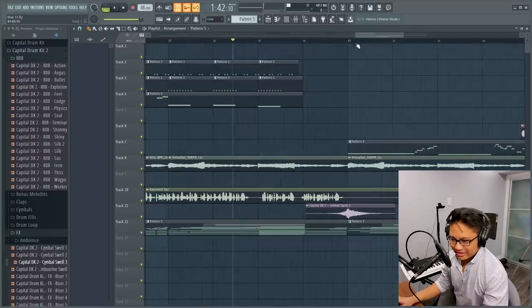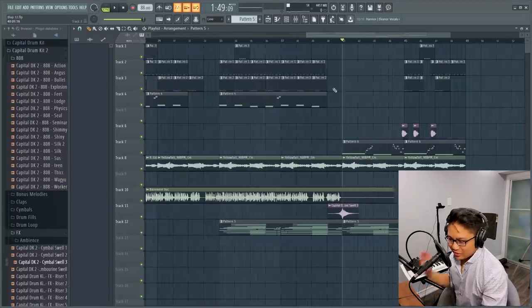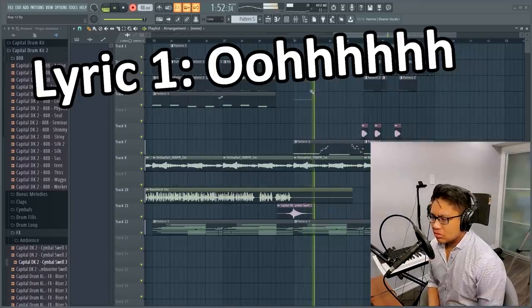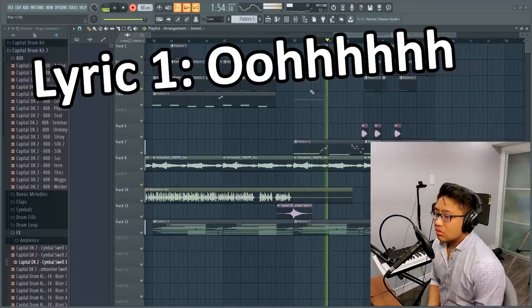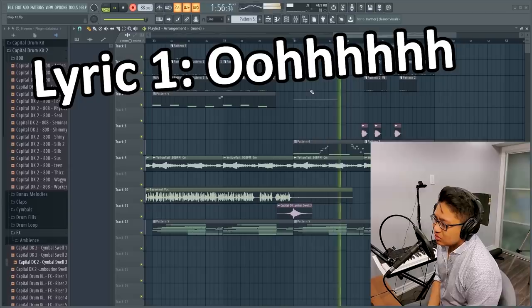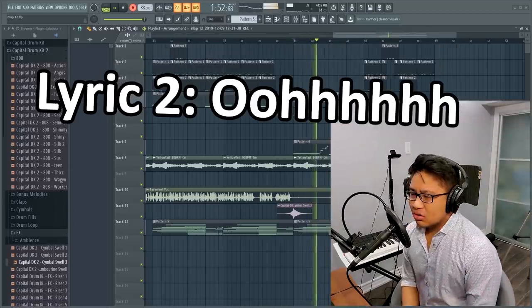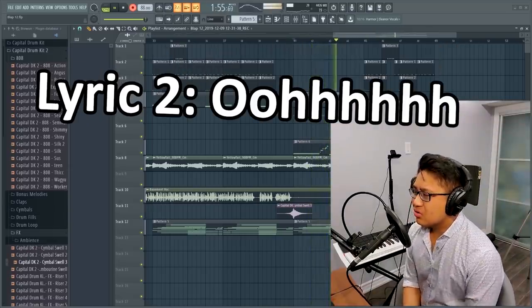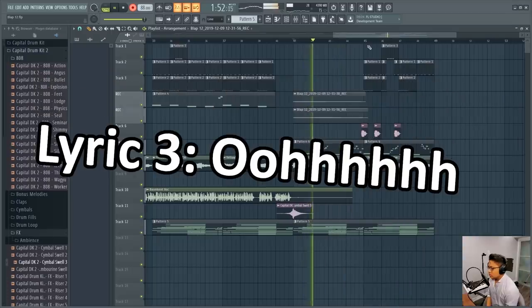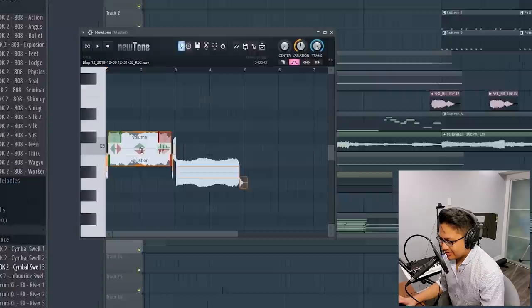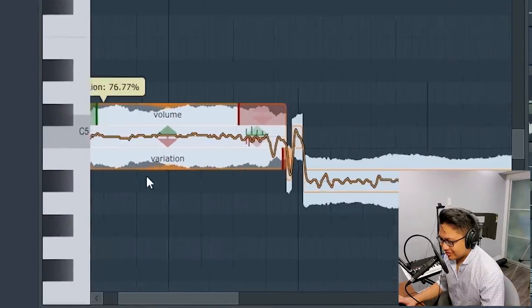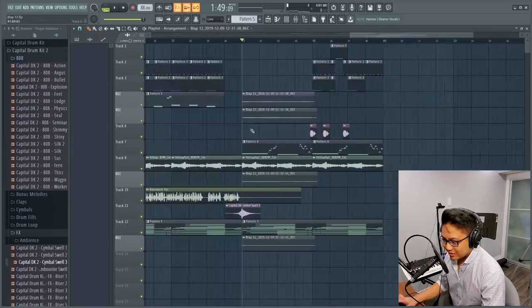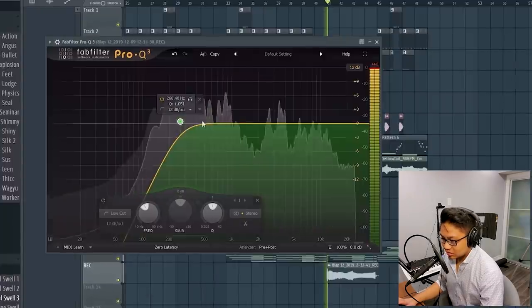I think I can do a little background vocals. Just super, super in the back. Just going to go to the variation knob and just even it out slightly. It doesn't have to be that great because I'm going to put a bunch of reverb on it.